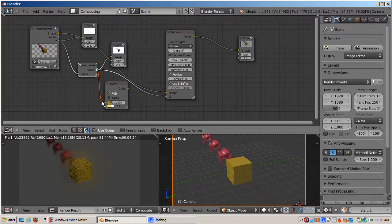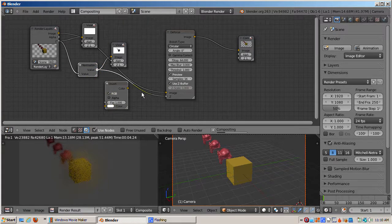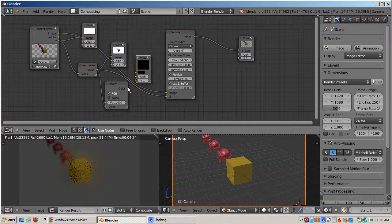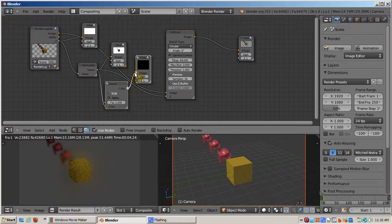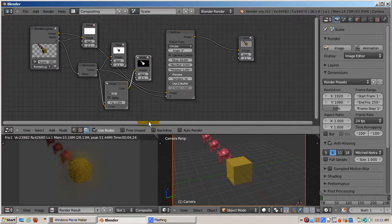I'll add an invert node, Shift-A, color, invert, and connect the value socket of the normalized node to the color socket of the invert node. I'll add another viewer node and hook it to the output color socket of the invert node. Note that the grayscale image is inverted. The cube is white and the monkeys are progressively grayed out.